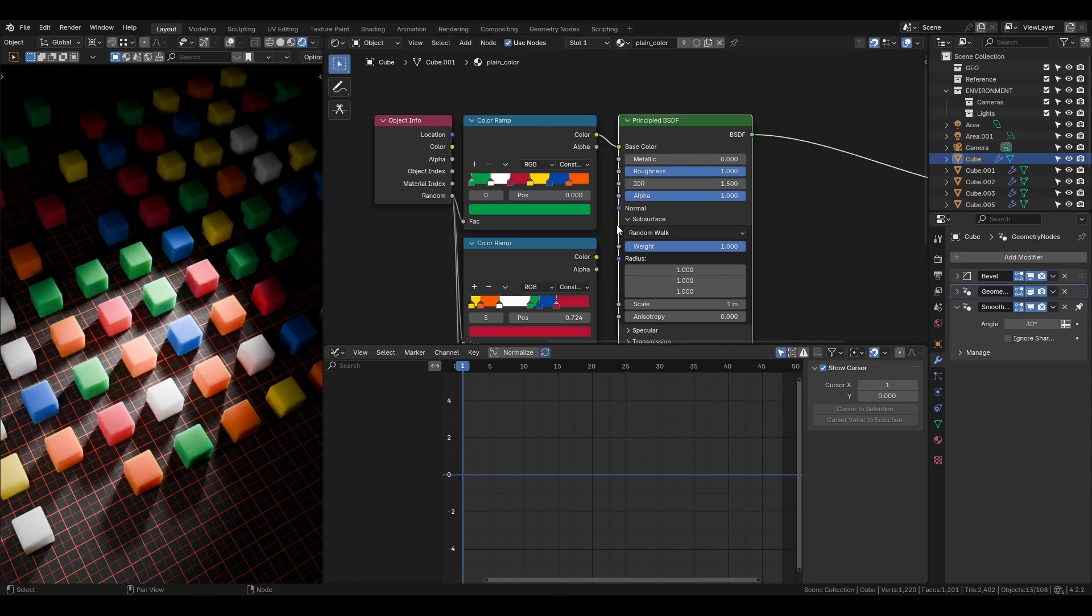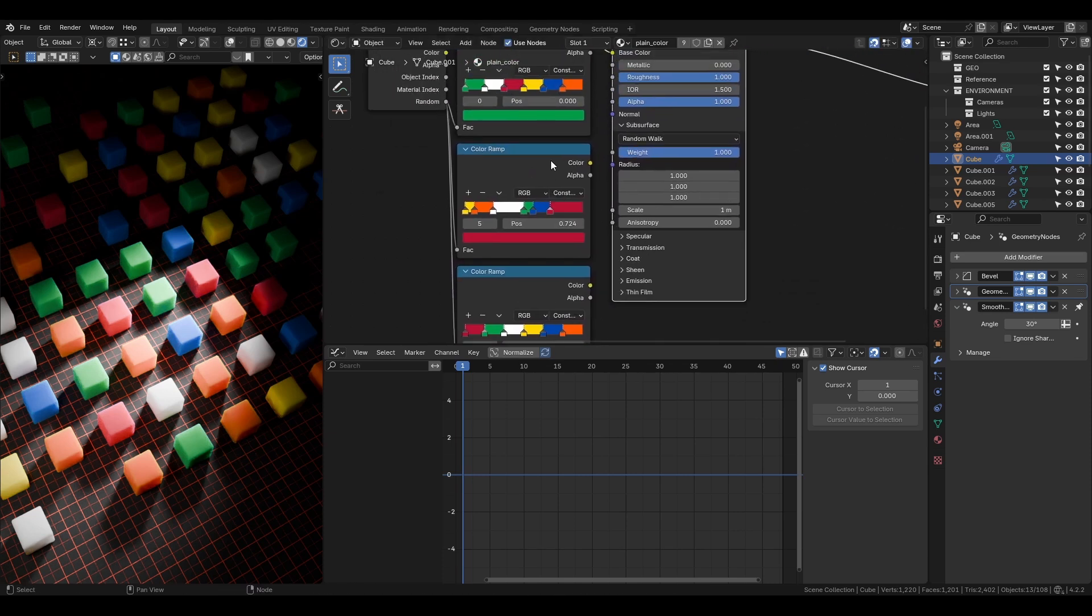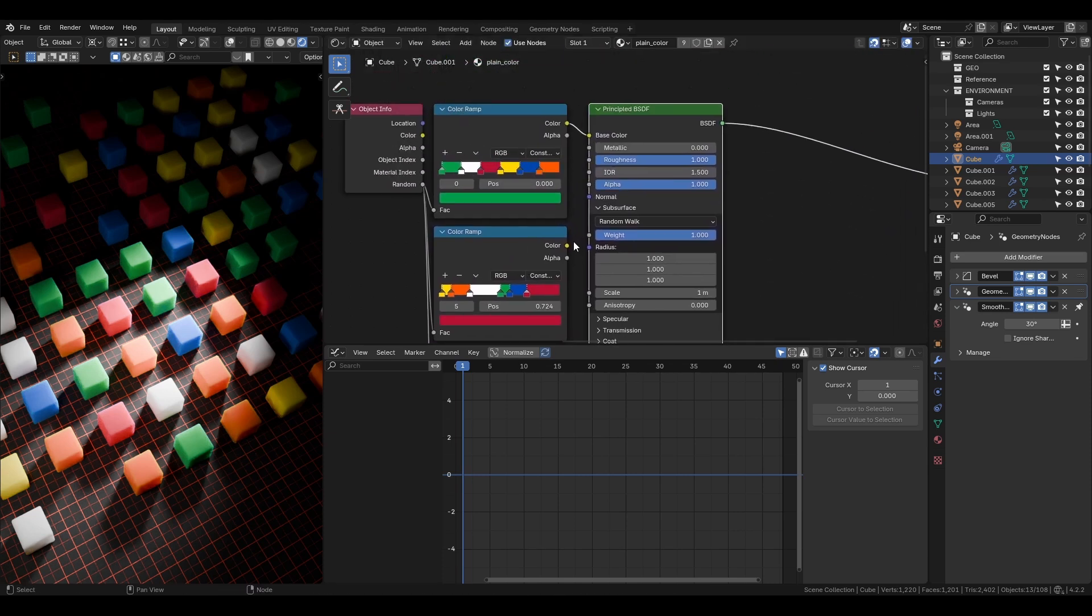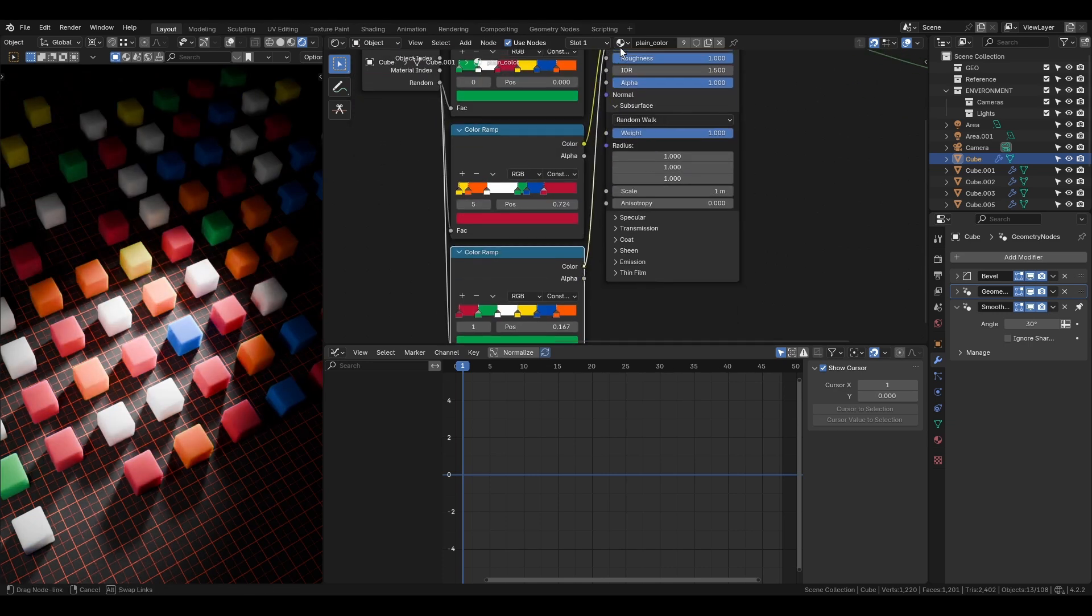So in the color ramp, set the type to constant and add as many colors as you want. Then plug it into the principal BSDF shader.